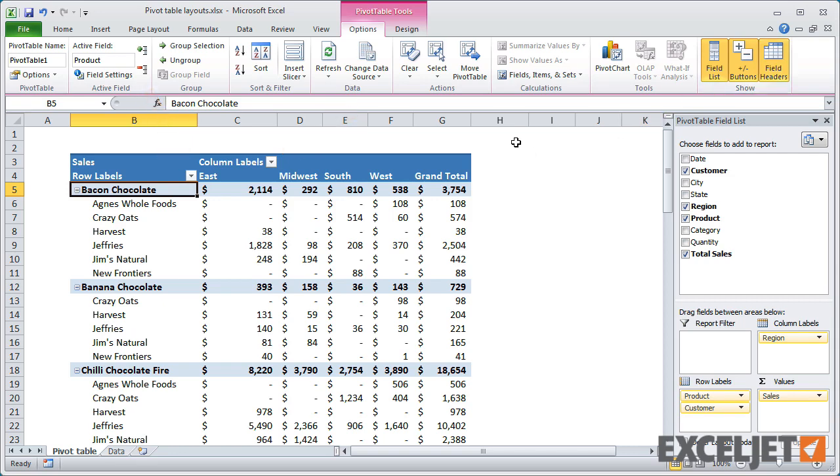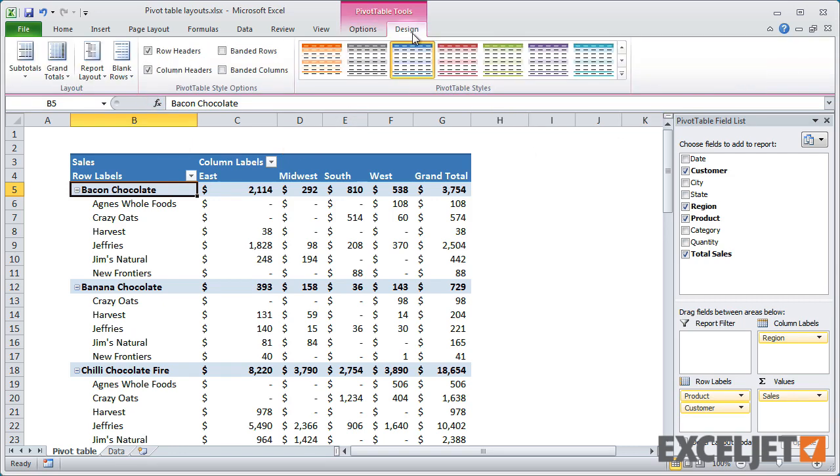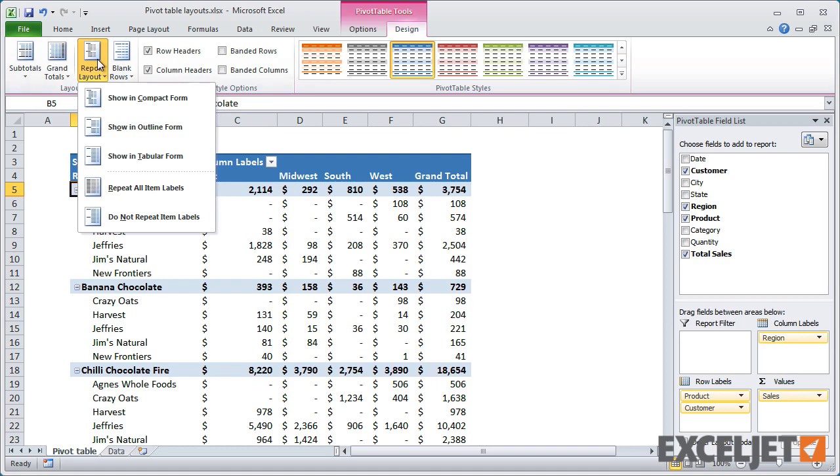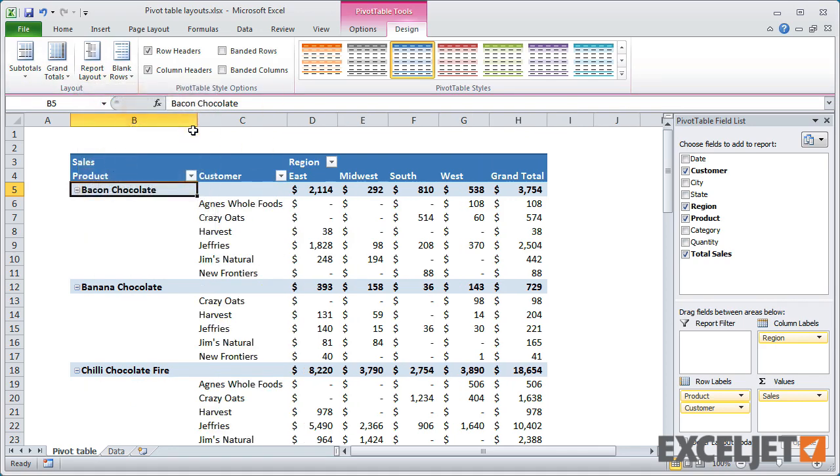Now let's look at the Outline Layout. When I switch to the Outline Layout, Customer and Product are placed into separate columns, and the structure of the pivot table resembles a traditional outline.